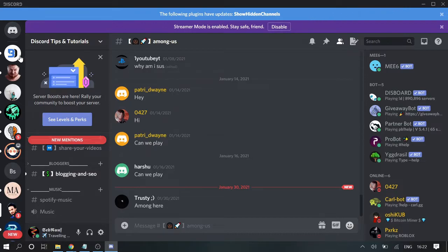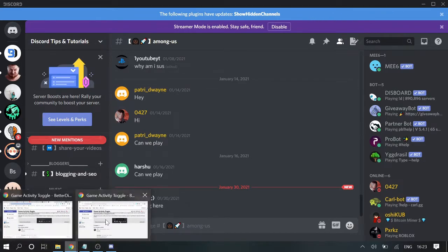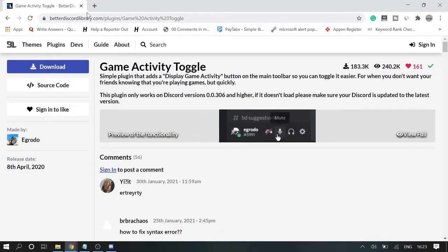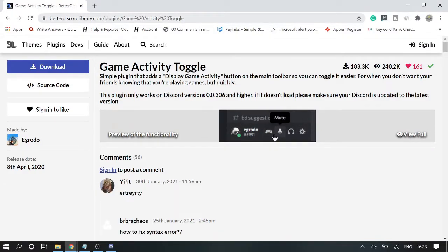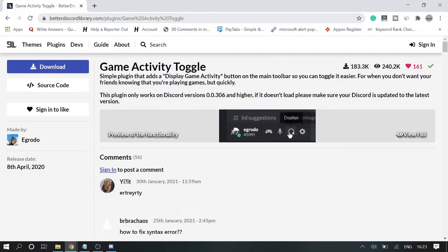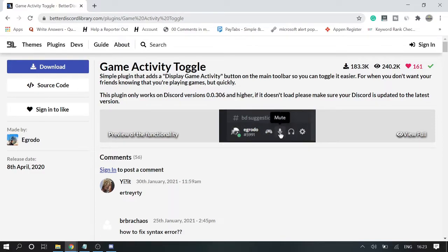The first step that you have to do is you need to navigate to the website. This is BetterDiscord library. And in order to go with this, you need to install BetterDiscord on your Discord application if you do not have it.